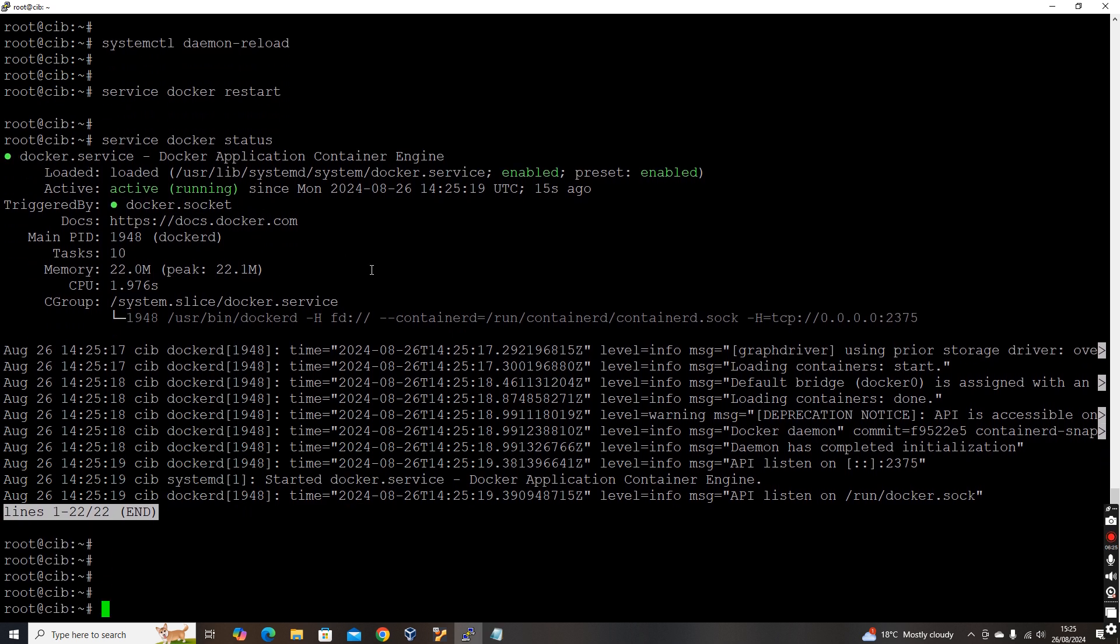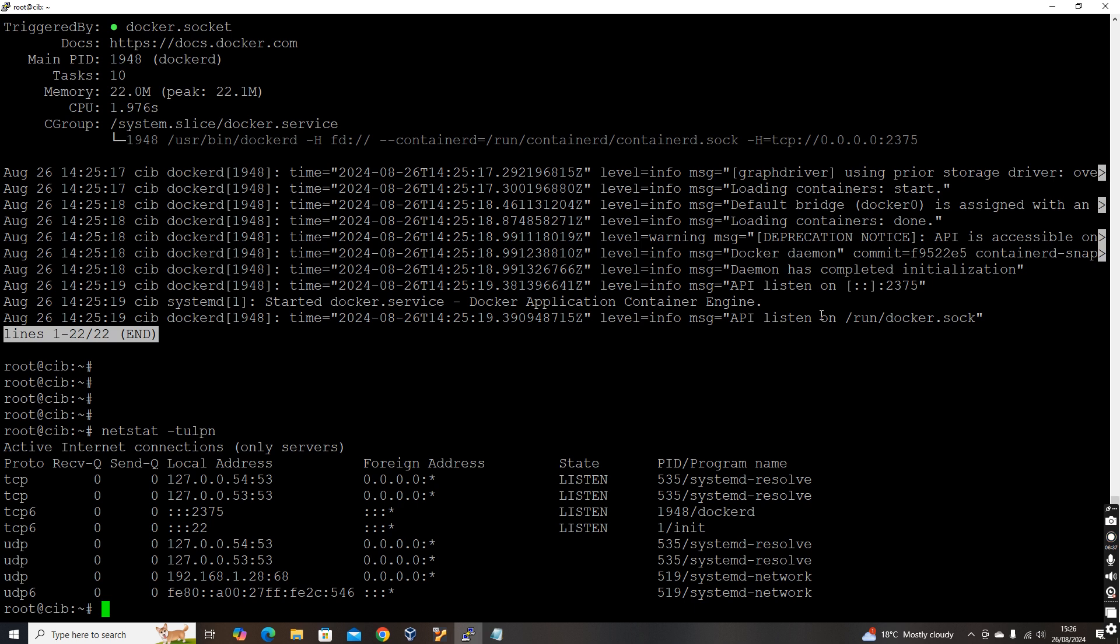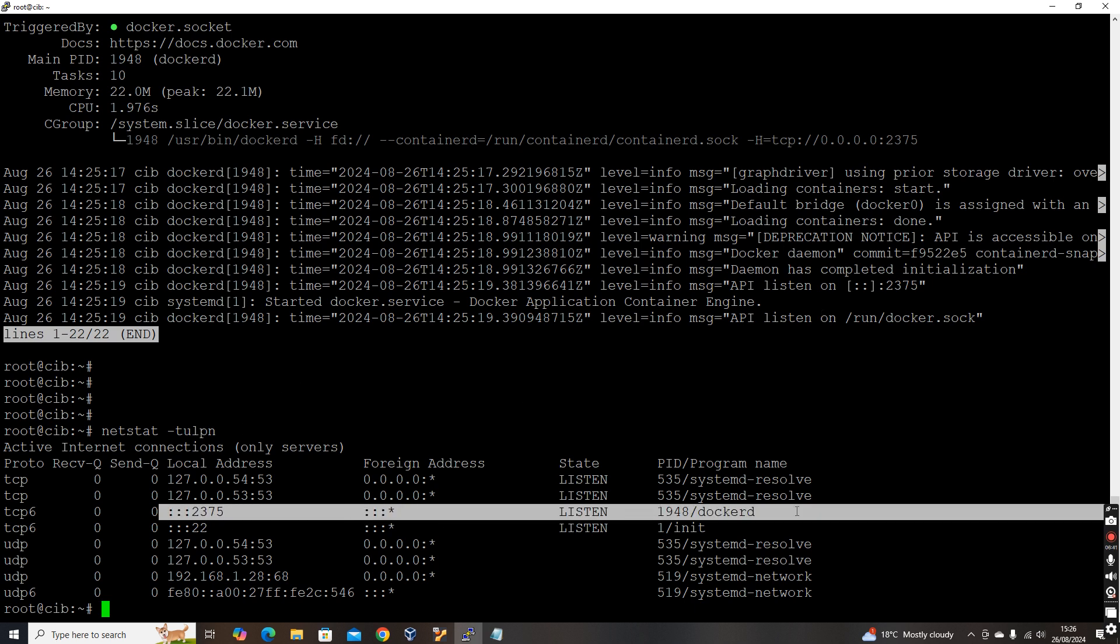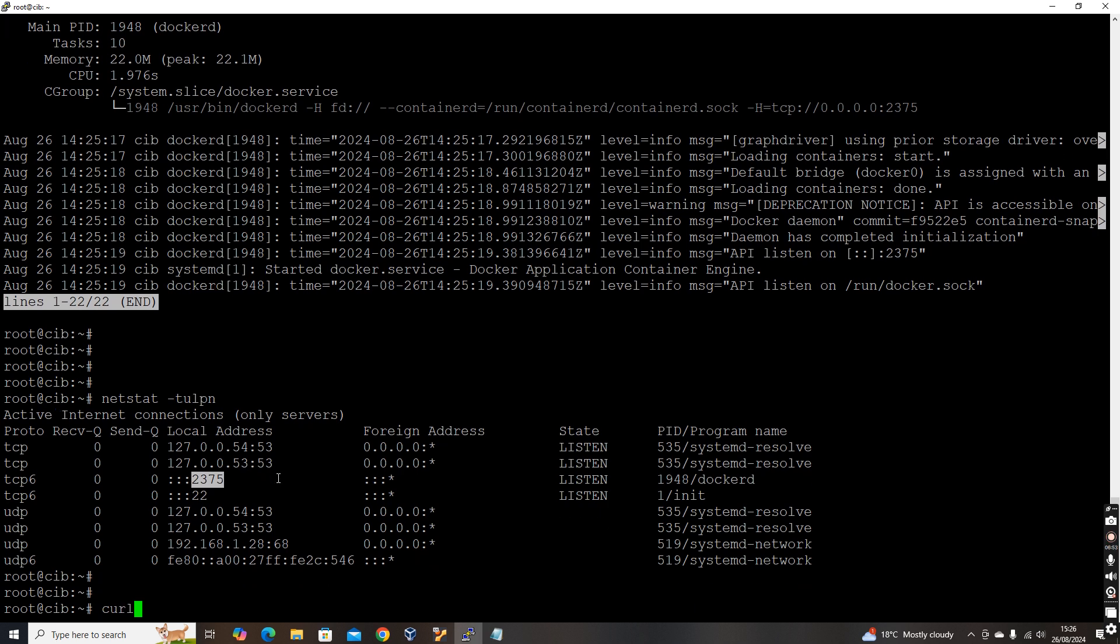So let's try to call this API and see. Before that, let's verify whether something got changed in the machine. So here, if you see netstat hyphen tulpn, you can see this particular new entry TCP port 2375 Docker D. The program Docker D has a new socket network socket 2375. Now let's try to make an API call.